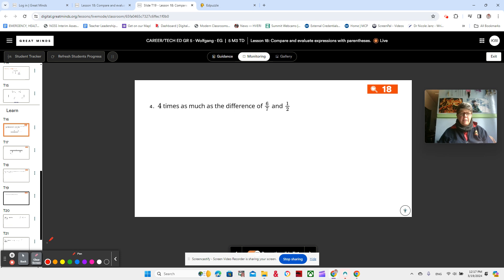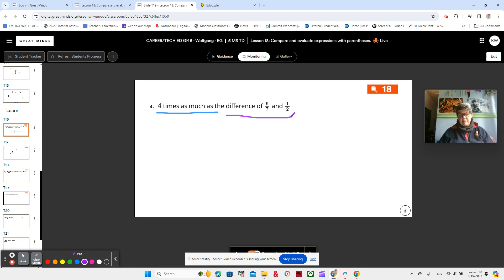We got to do some interpreting here. We just need to understand what these words mean. So 4 times as much as the difference of these two. Notice the word 'times,' and notice the word 'difference.' So 4 times as much as the difference of 6 sevenths and 1 half.